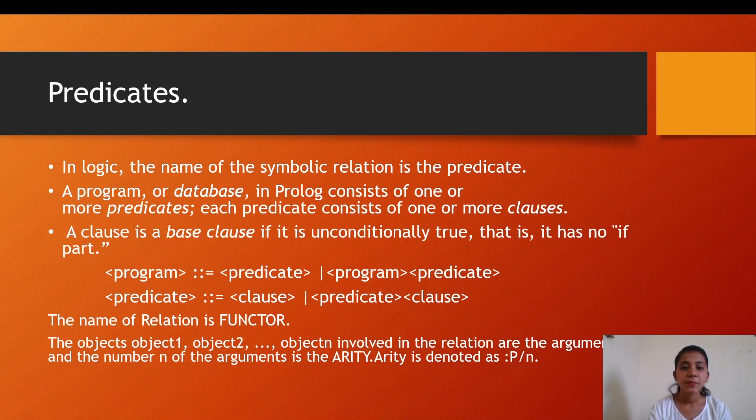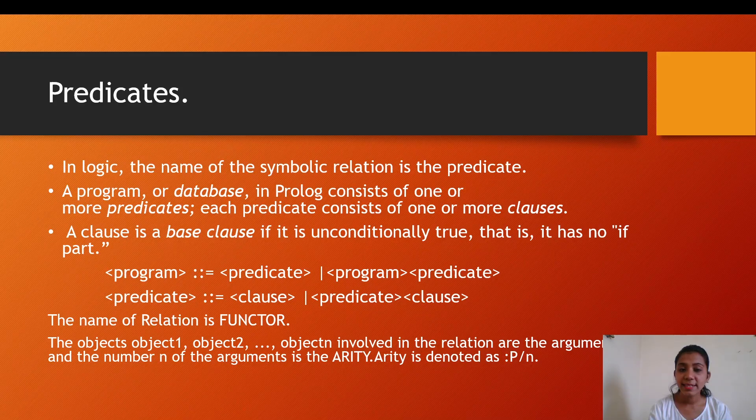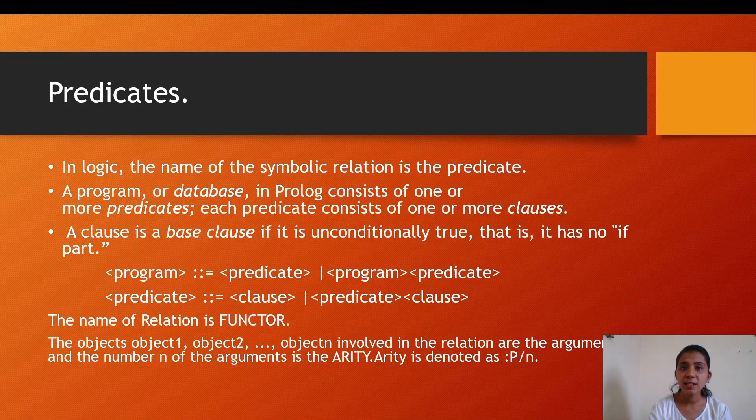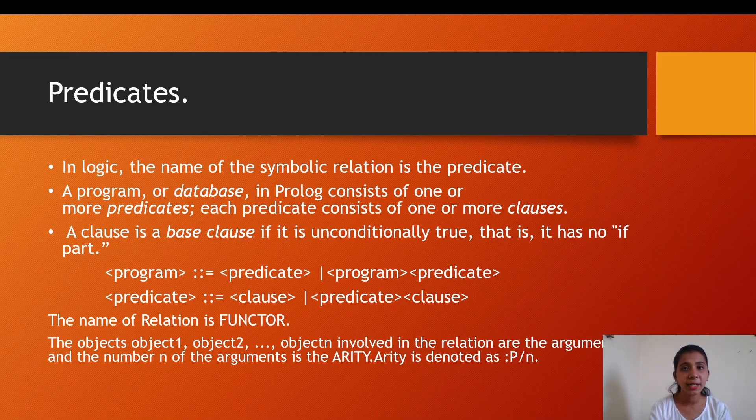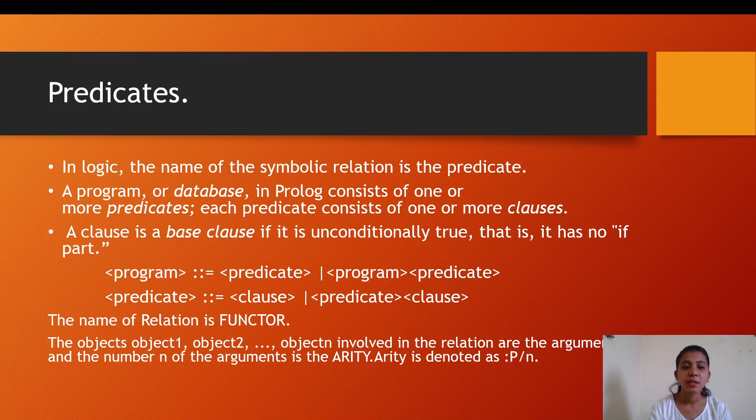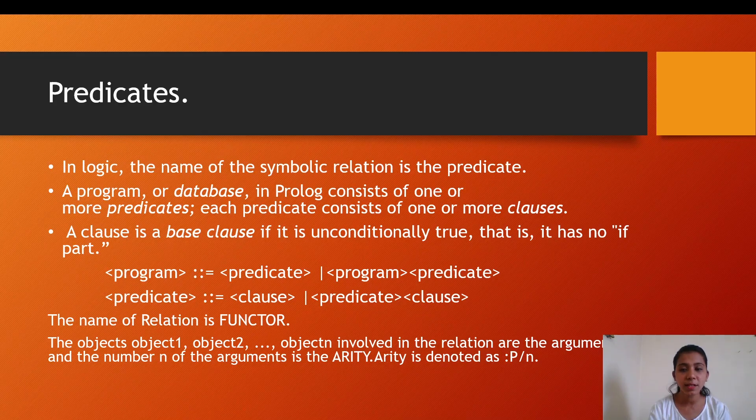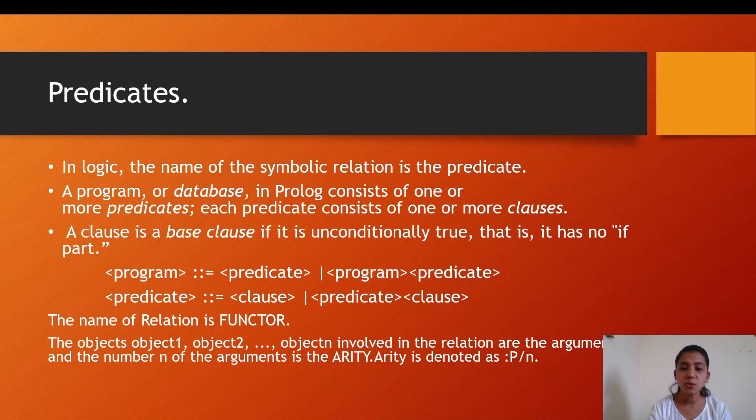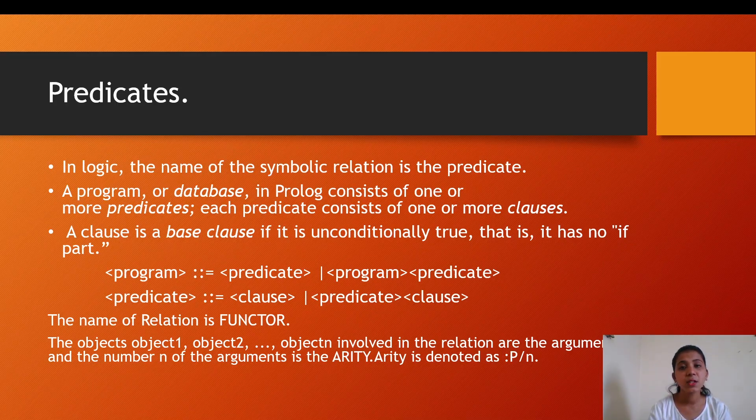This is a simple syntax for defining a predicate. The name of relation is a function, the name of our predicate. Then we have the objects (object1, object2, ... objectN) involved in the relation, which are the arguments.